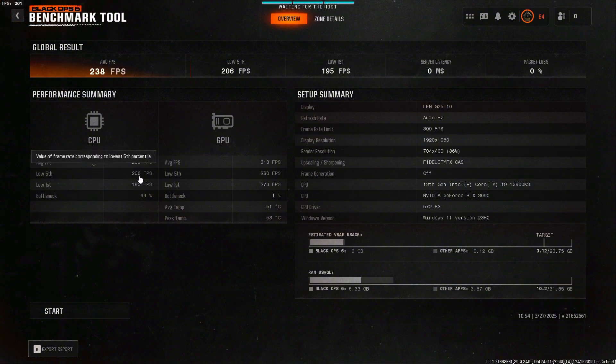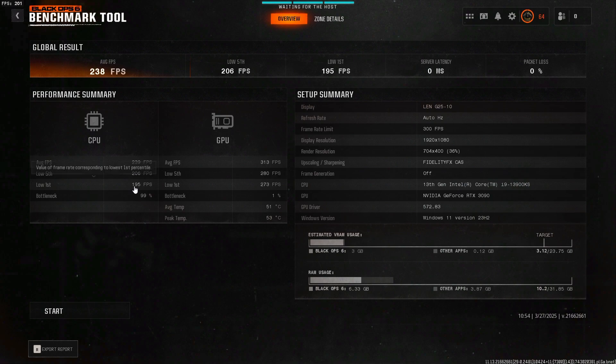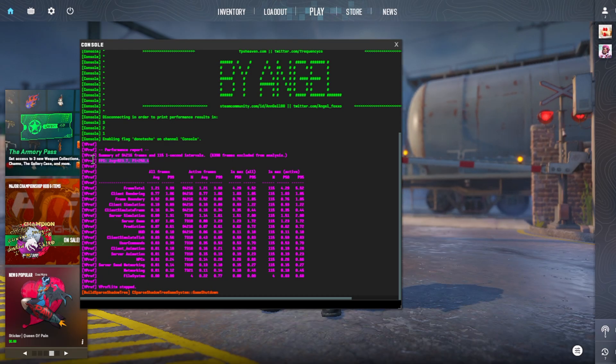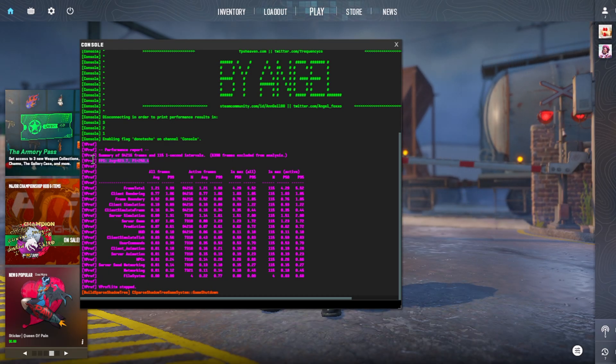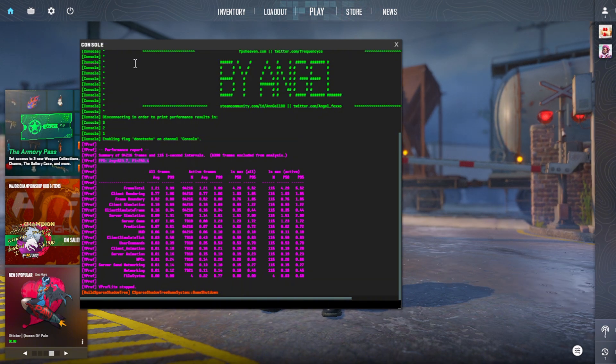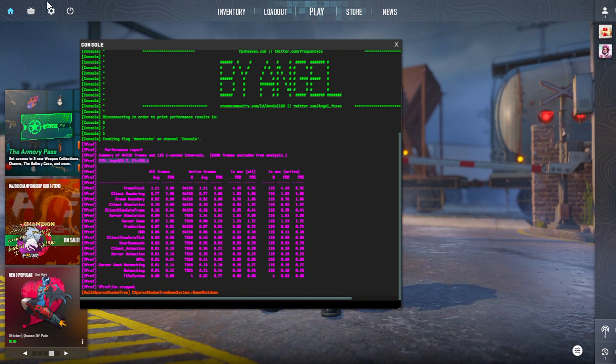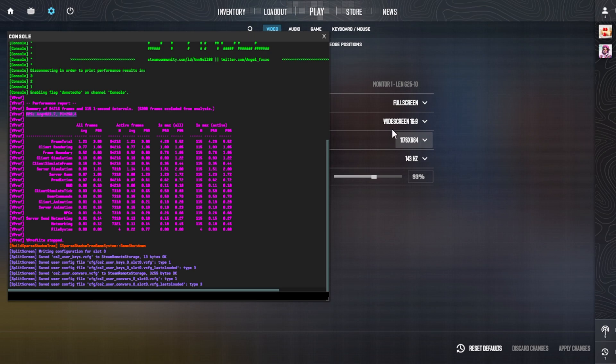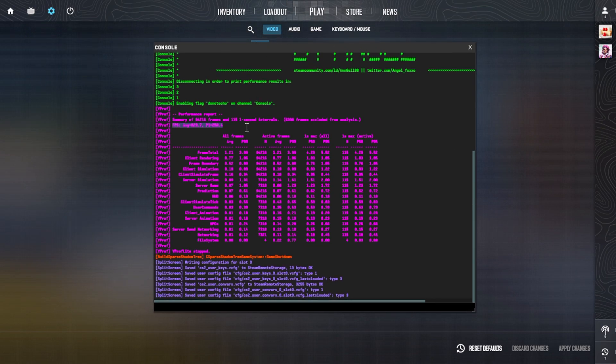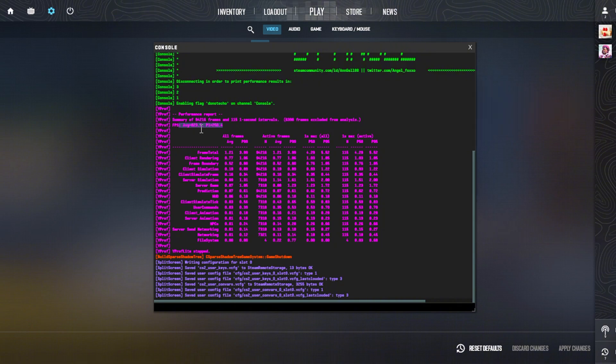I'm also going to run CS2 benchmark at a very very low resolution, like 1100 by 664, so very very low resolution. We're getting around 823.7 FPS and our one percentile is 250.4, so we're going to keep that in mind once we start applying the overclocks.